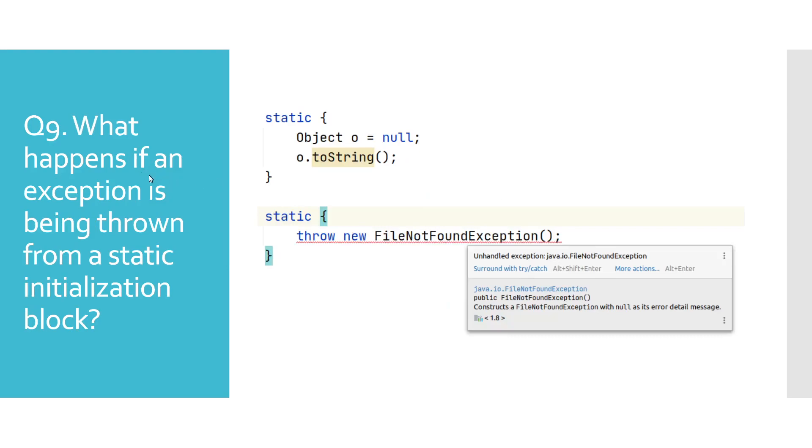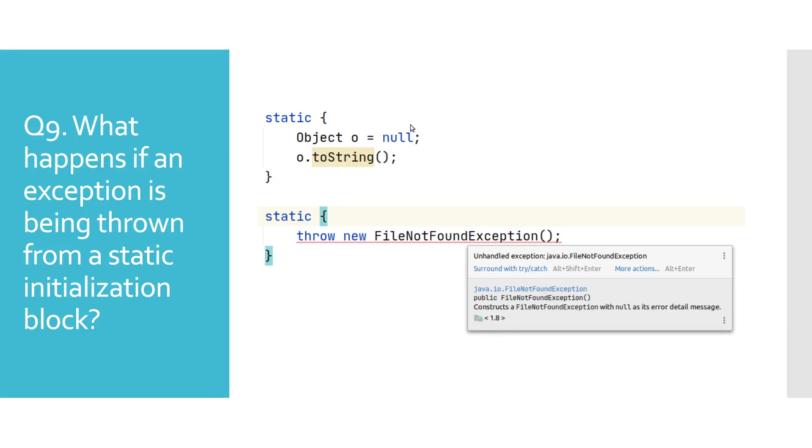What happens if an exception is being thrown from a static initialization block? Static initialization block is like a constructor for static fields. It is being executed at the time of class loading. Because of this, it has to be successfully executed every time.